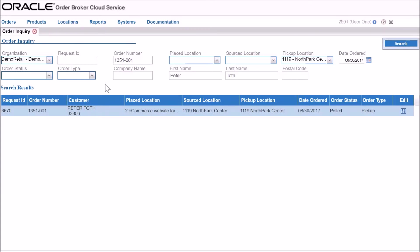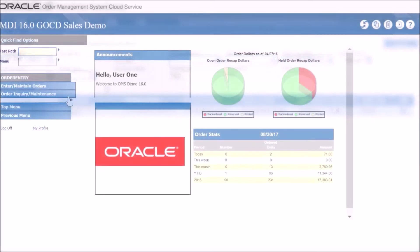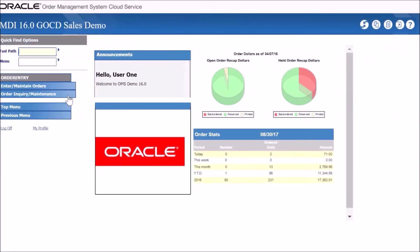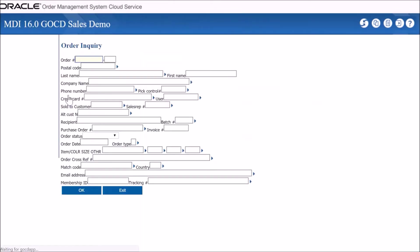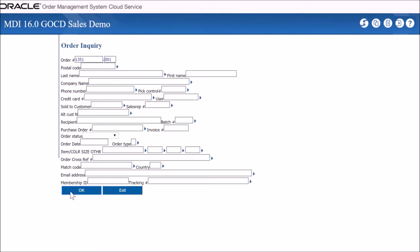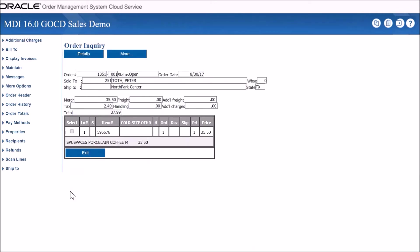While the order broker ensures that critical real-time inventory information is available directly to the distribution centers and store systems, the order management system provides robust order management functionality for retailers. Leverage customer information more effectively throughout the transaction and as part of their marketing, merchandising, and customer service efforts. The order we have placed in spaces immediately appears in this module as well.